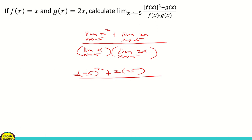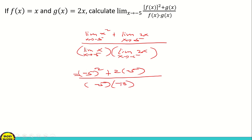The limit of x is negative 5. Times — this becomes 2 times negative 5, which is negative 10, so the denominator becomes negative 5 times negative 10, which is negative 10. Then after that, we're going to evaluate.